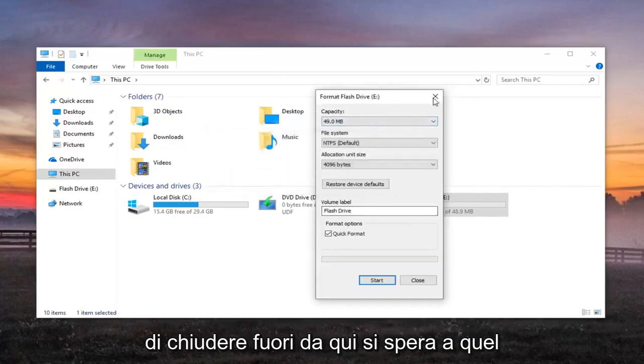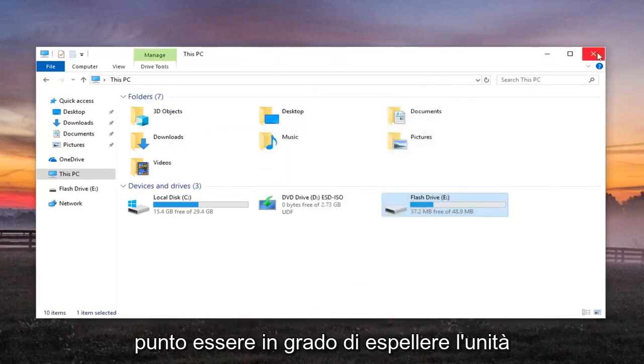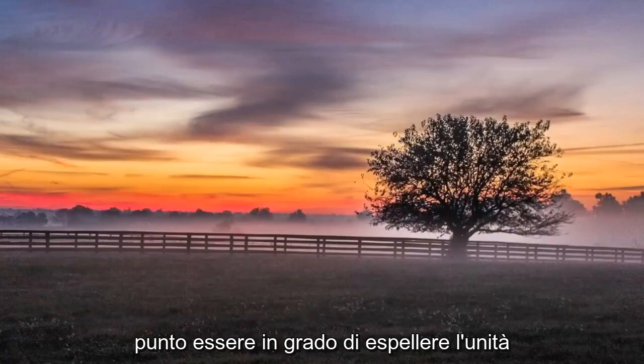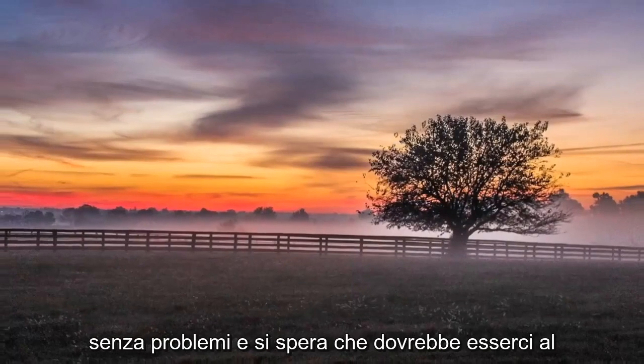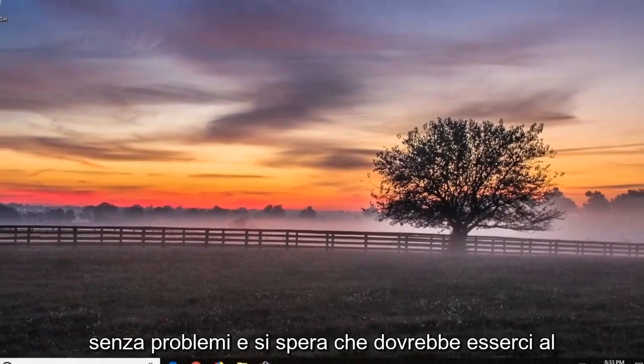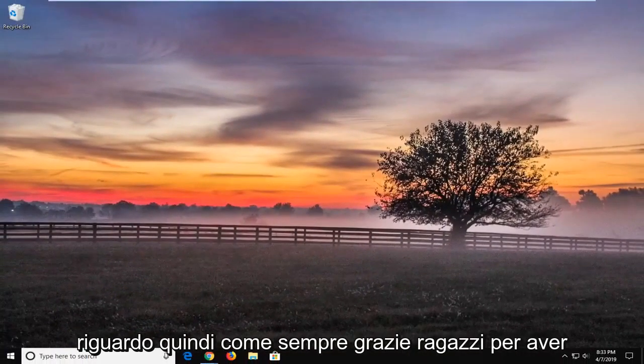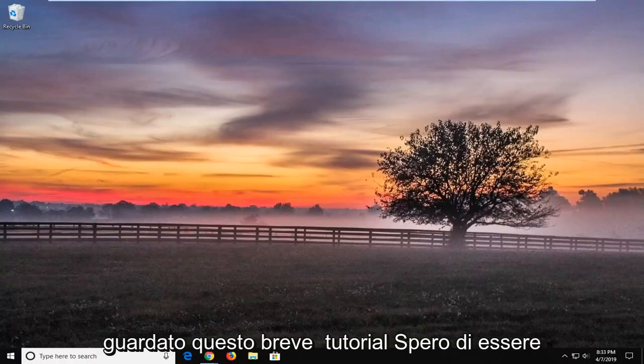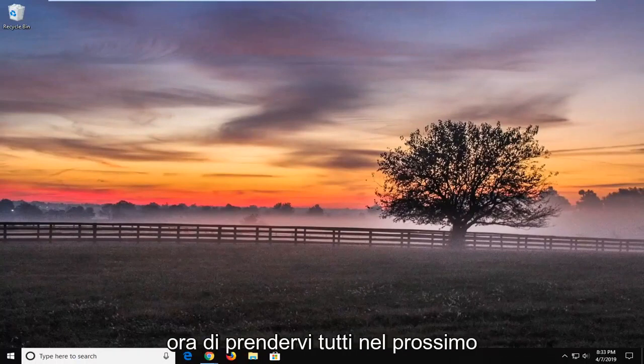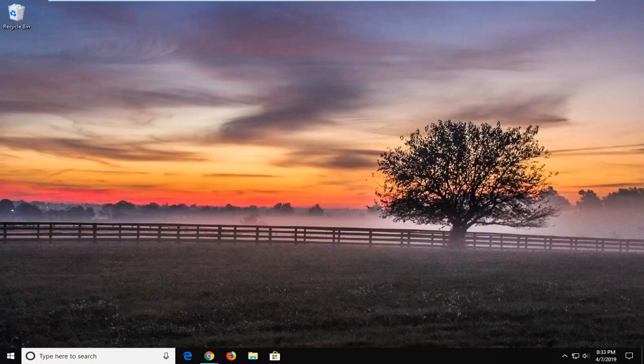You should be able to close out of here. Hopefully at that point you'll be able to eject the drive without any issues and that should hopefully be about it. So as always, thank you guys for watching this brief tutorial. I do hope I was able to help you out and I do look forward to catching you all in the next tutorial. Goodbye.